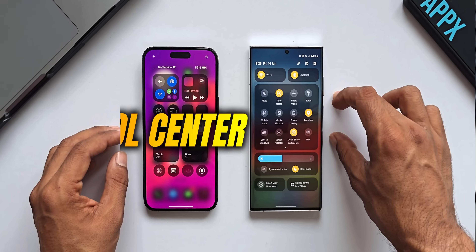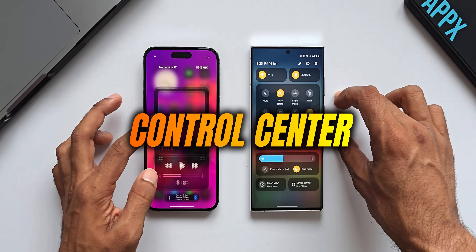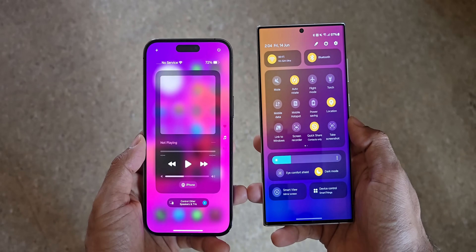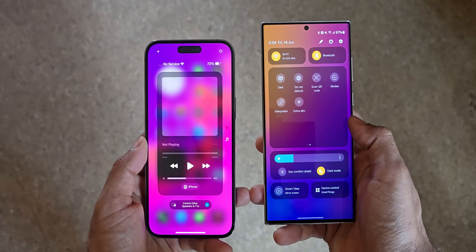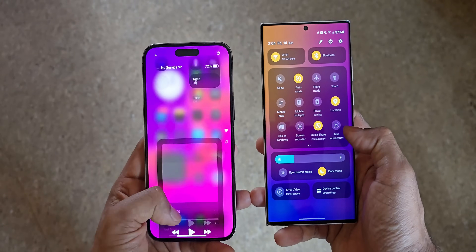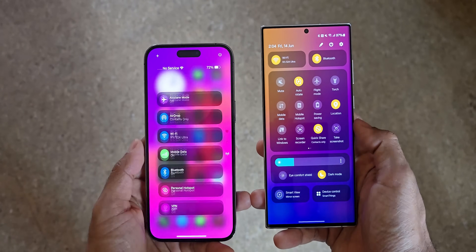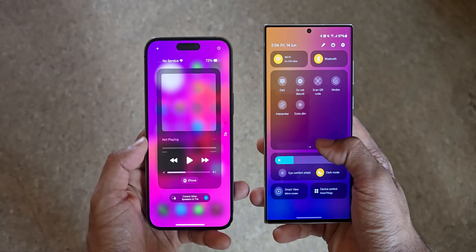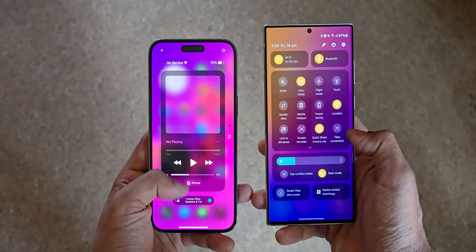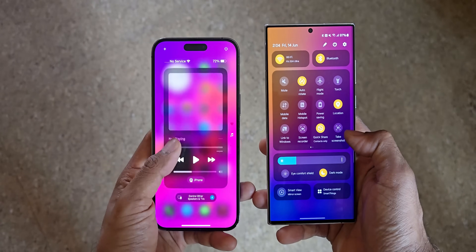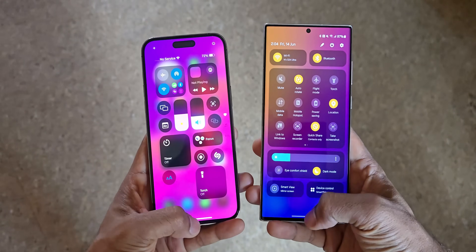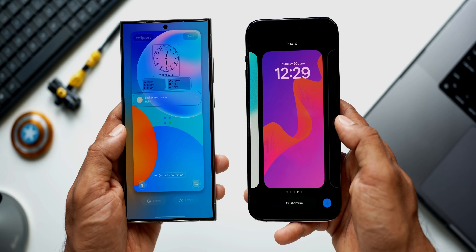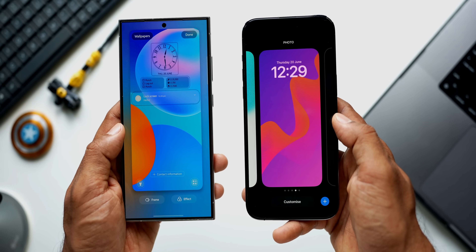Multiple pages are now available on the iOS control center, similar to Android. On iOS 18 you can swipe up or down on the control center to access multiple pages, whereas on Android you swipe left or right to see multiple pages.